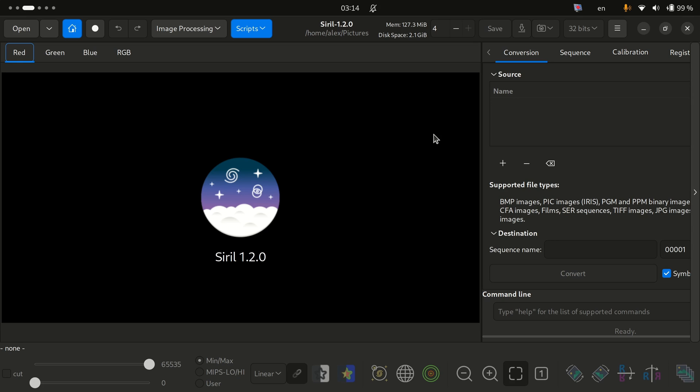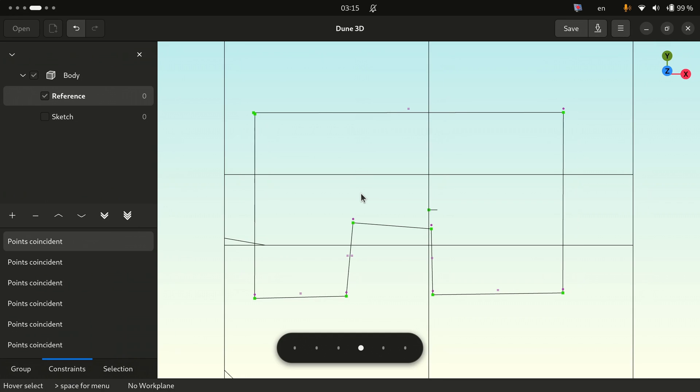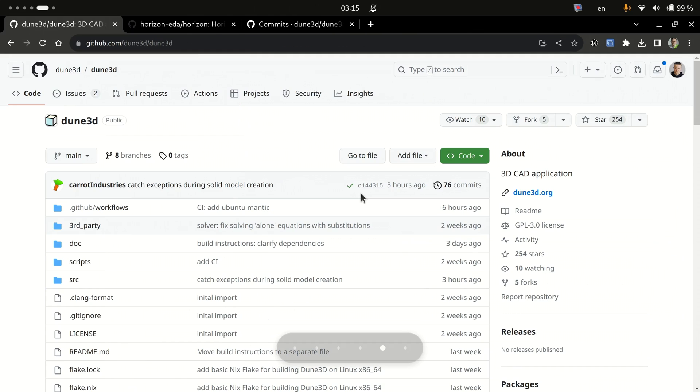I think we could do it better and one possible solution is coming from a new application called Dune 3D. It's a 3D CAD program built on top of OpenCascade kernel and Solvespace constraint solvers, all the usual suspects.